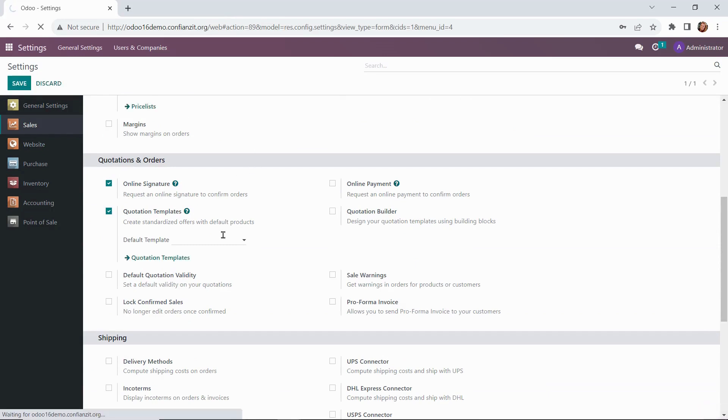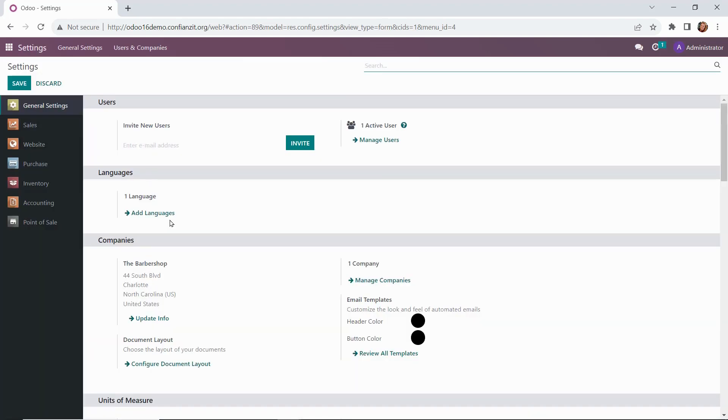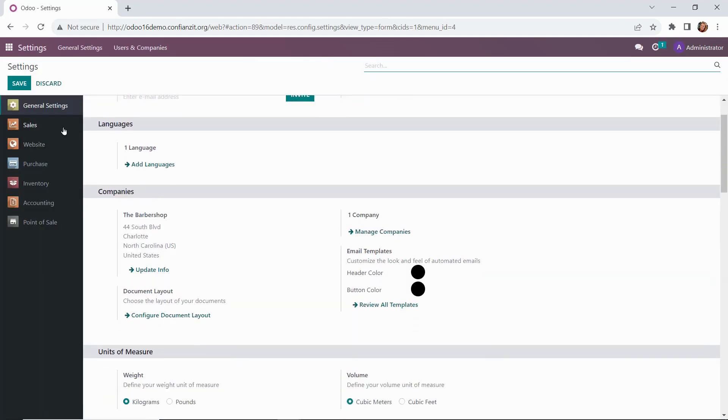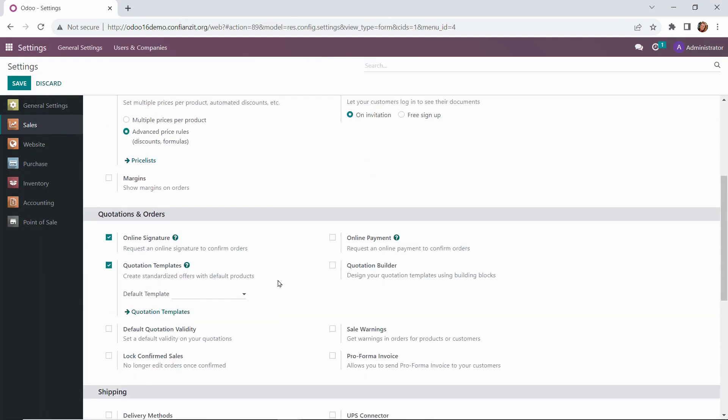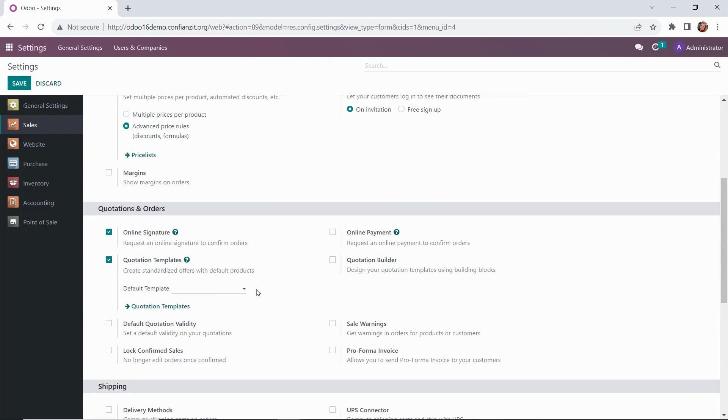Once we save those changes, we're going to go back into that and scroll down. We're going to click on the link for quotation templates just right here. So let's go ahead and click that.